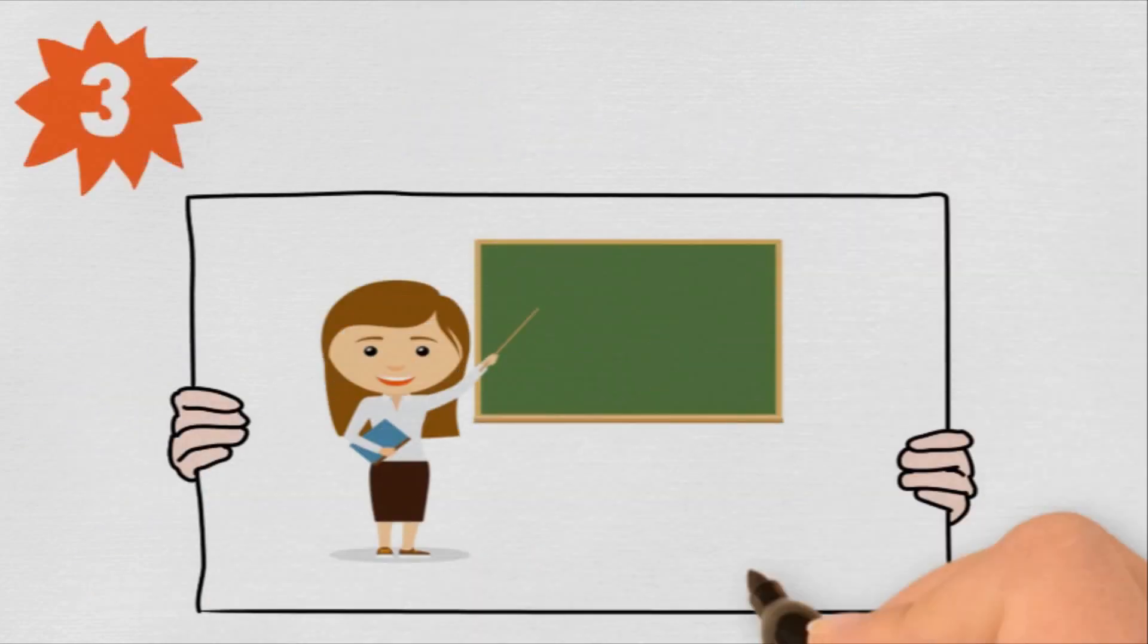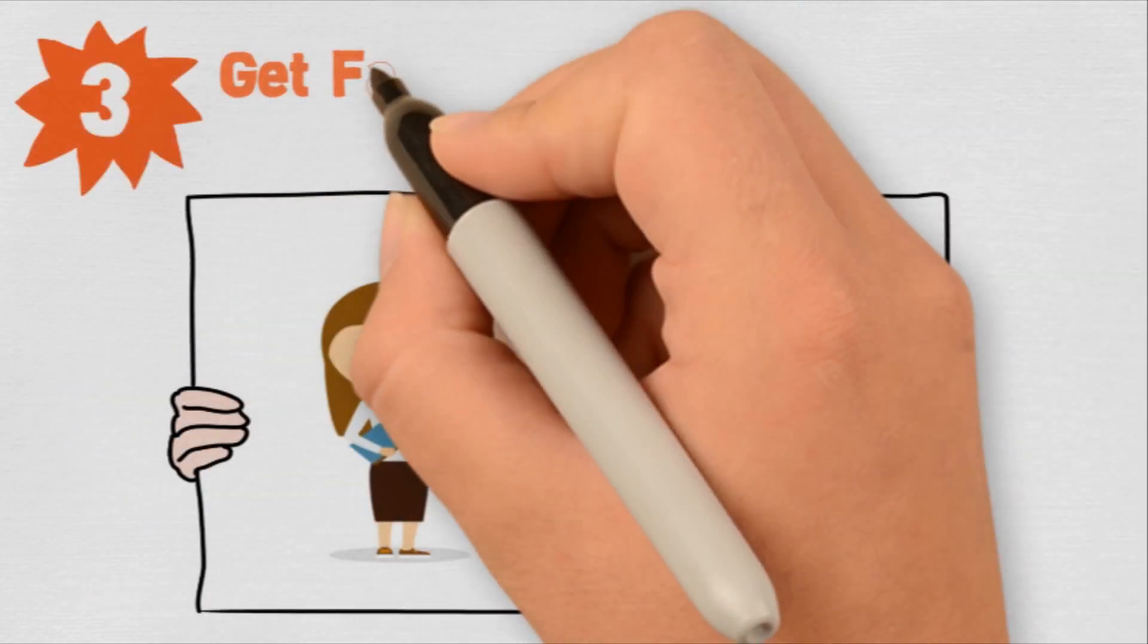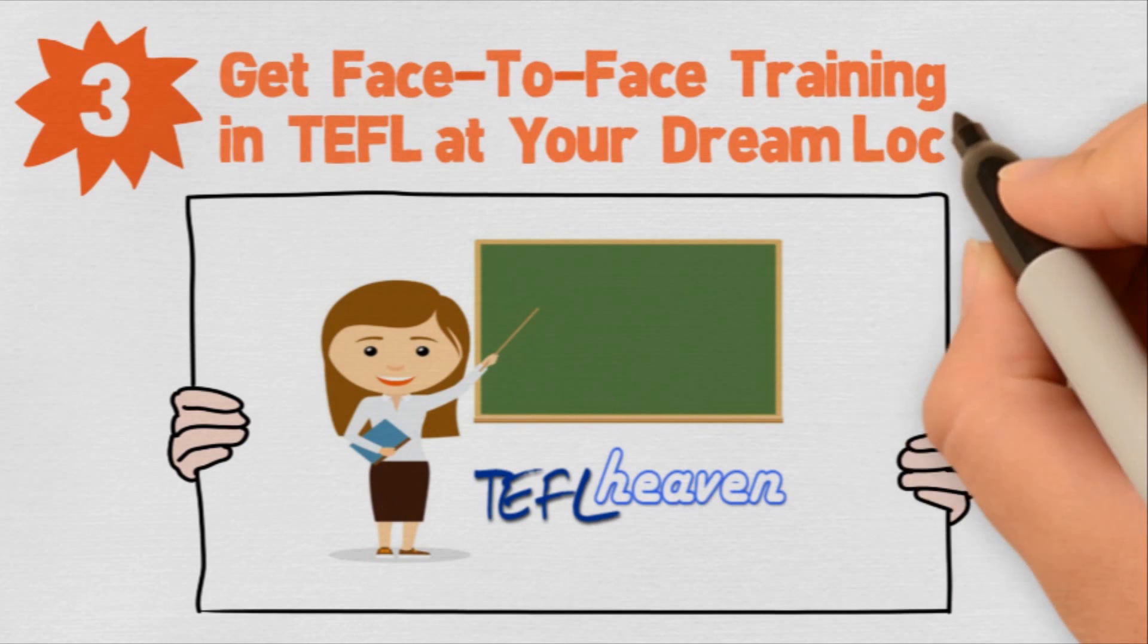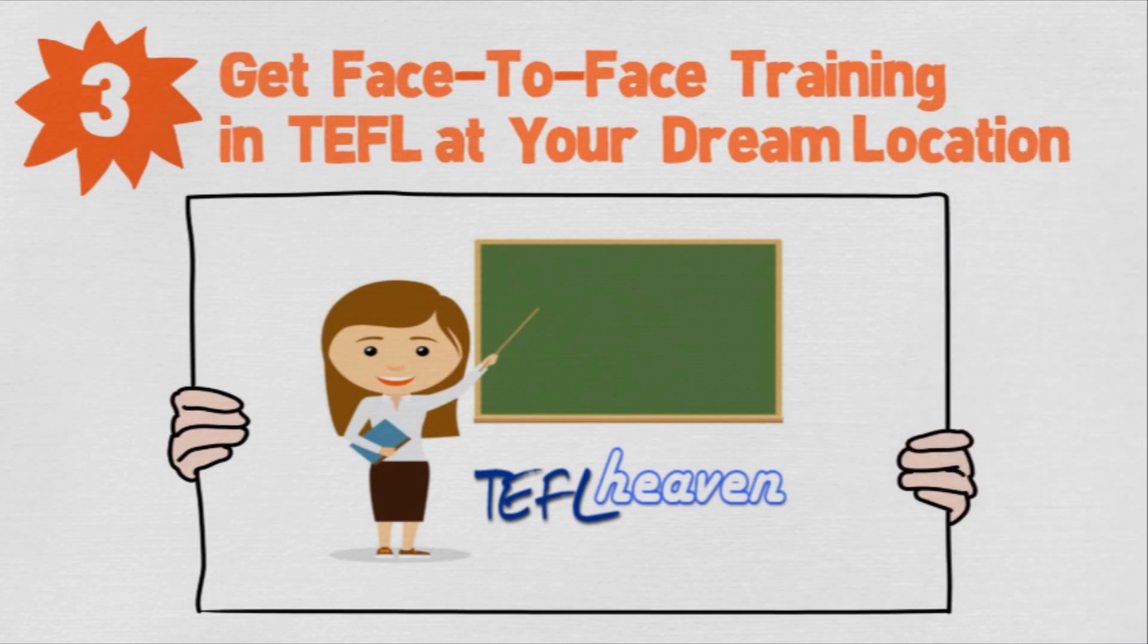All our programs include comprehensive classroom-based face-to-face TEFL training, as we don't believe you can be properly trained online.